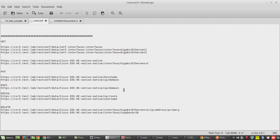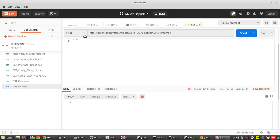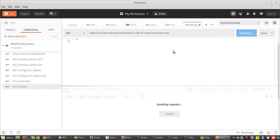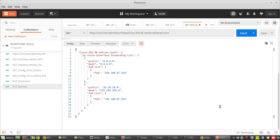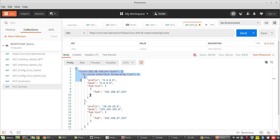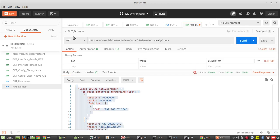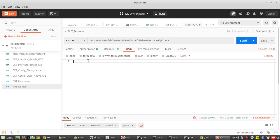Now PATCH. PATCH means it will be merging the configuration. When you do PATCH you should be very careful, because otherwise it will overwrite all the commands. I'll show that. First I'll GET the routing table, then I'll update the routing table. Now I have got the routing table. If you want to add another route, we'll copy this complete data and change the method to PATCH and paste it here.